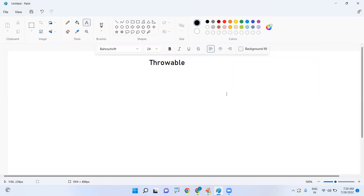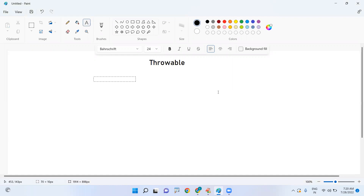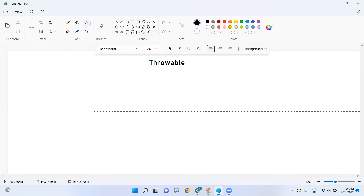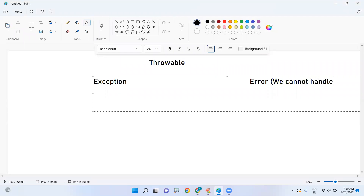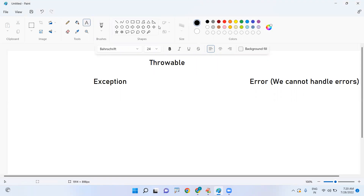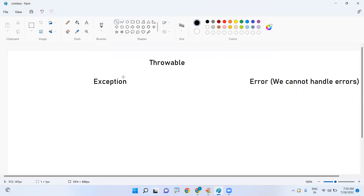Throwable is the parent class of all exception classes in Java. It has two child classes: Exception and Error. One important point — we cannot handle errors in Java, we can only handle exceptions.